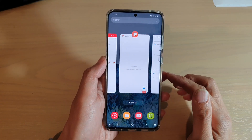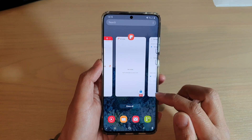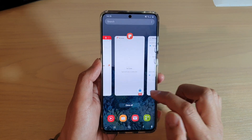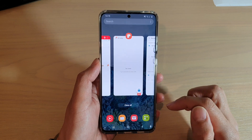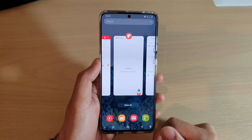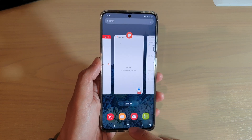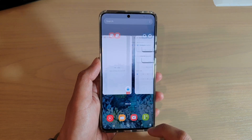Hi, in this video we're going to take a look at how you can lock an app for quick launching on your Samsung Galaxy S20 series.